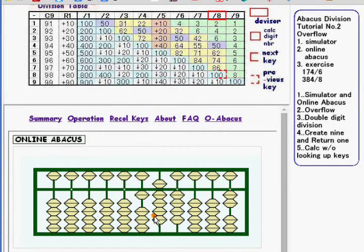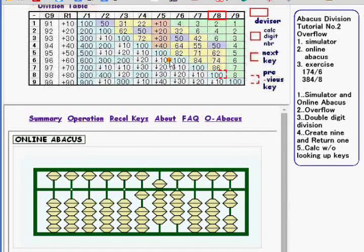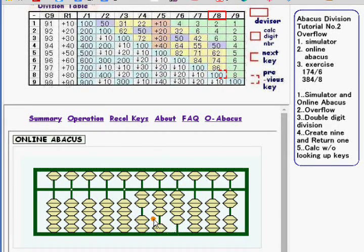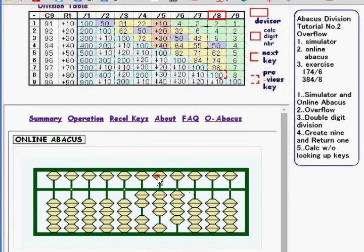The Calc digit number is 9, or 9 over 6. Division key is 100. So subtract 6 and add 1 here. Now get back the overflow value to the Calc digit, like this.